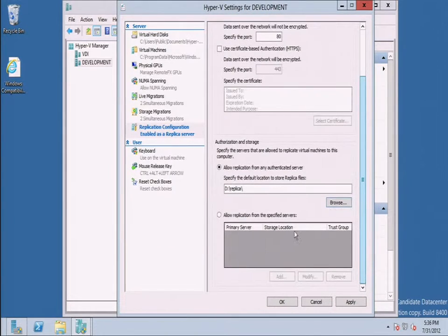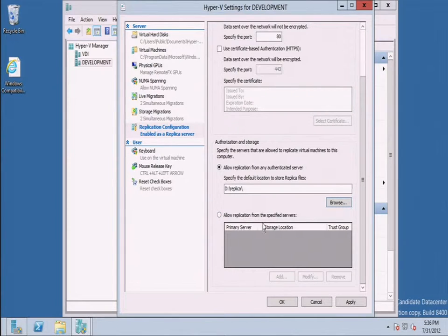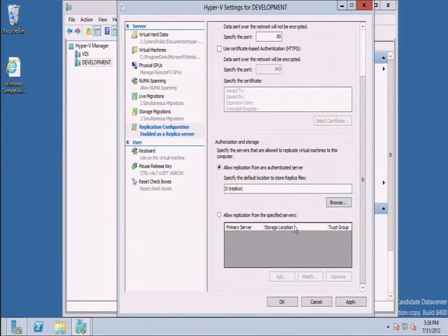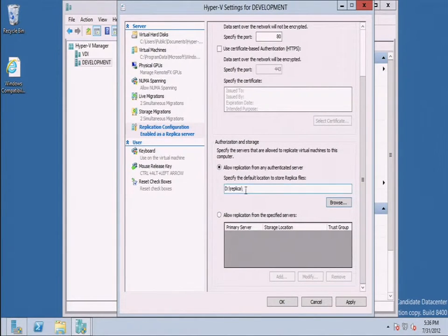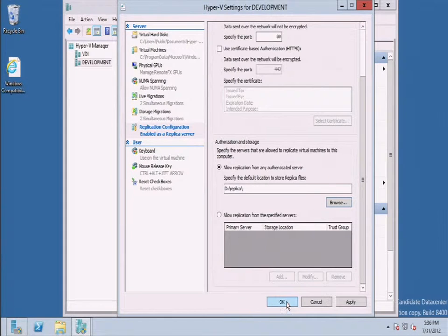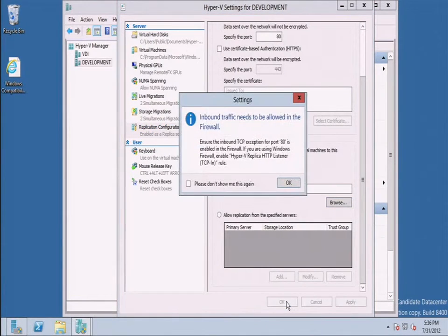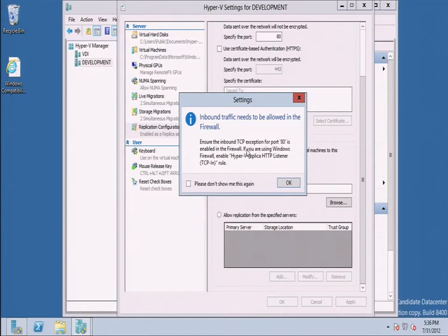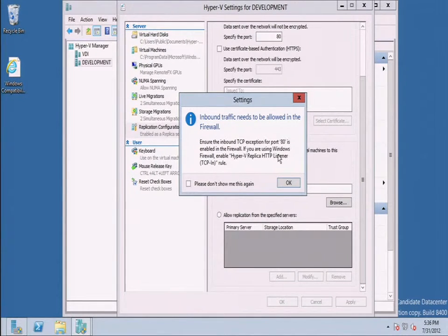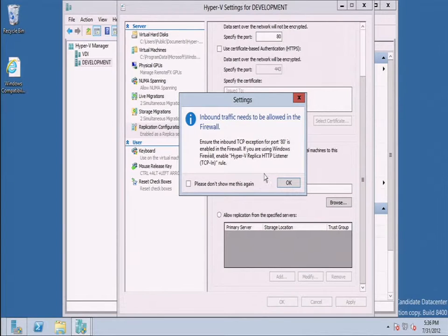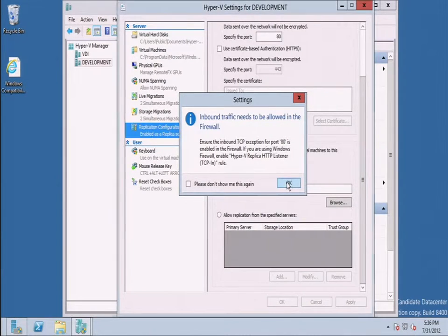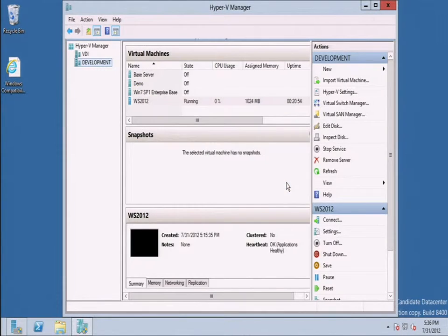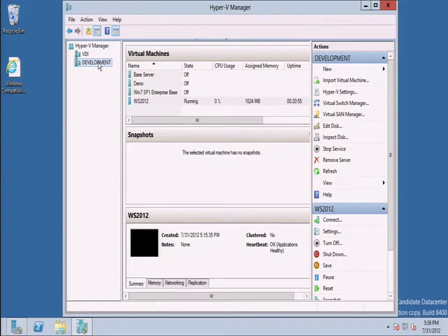If you scroll down, you can see I could also allow replication only from a certain set of servers. I won't select that. I'm just going to do any authenticated and I'm going to click OK. I do need to make sure that the firewall is enabled to allow replication to come in. It warns me, but I've already enabled that rule, so I'm OK. And that was done on development.